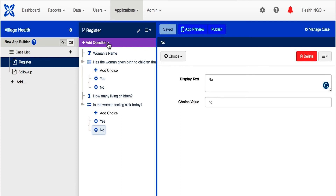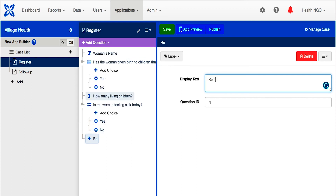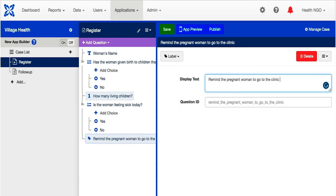The last thing we want to add is a screen that does not ask for any information but only provides a written message to the community health worker. Let's remind him or her to tell the pregnant woman to go to the clinic. Click on the drop-down menu text questions and choose label. Make this the question ID and label text.